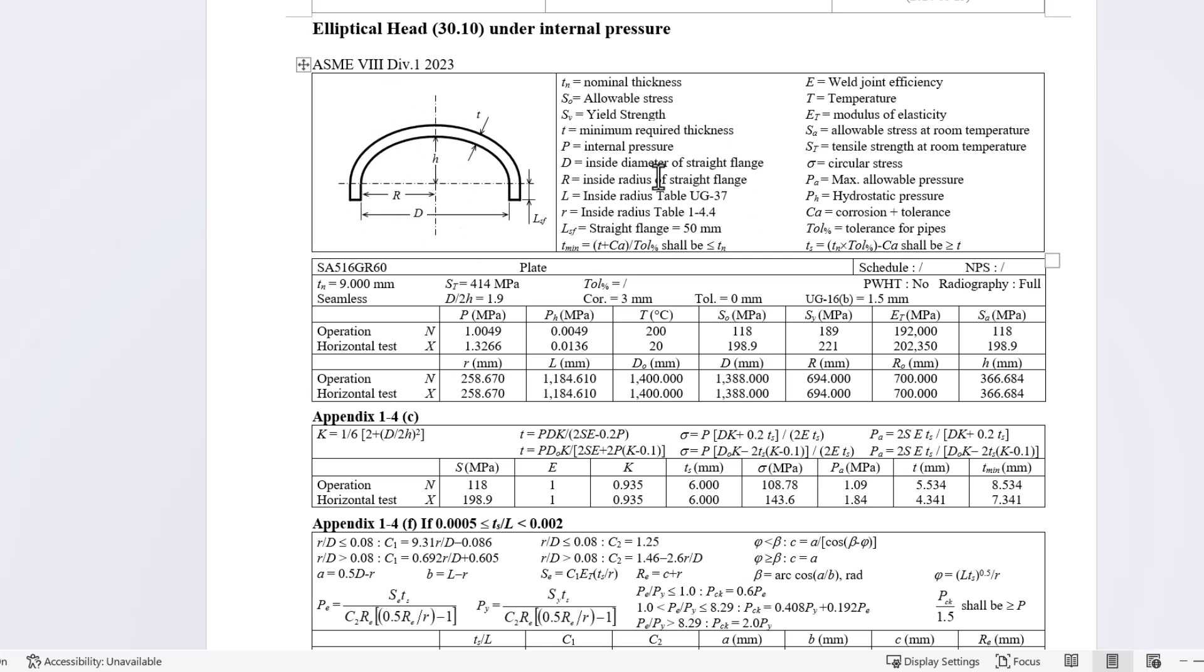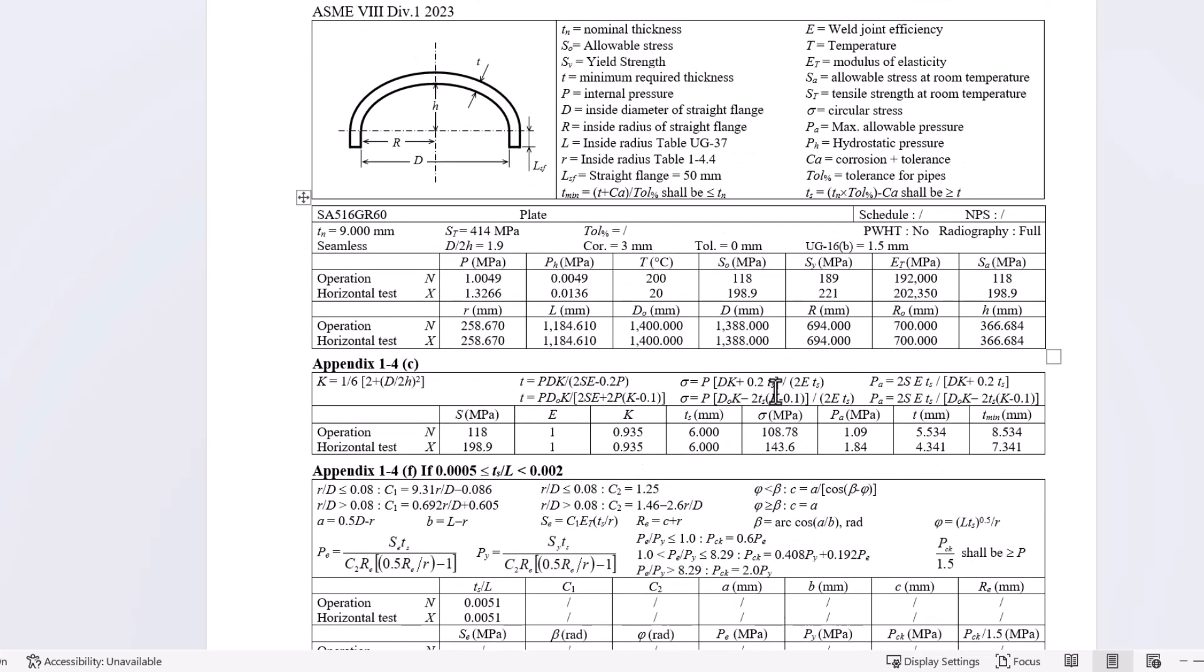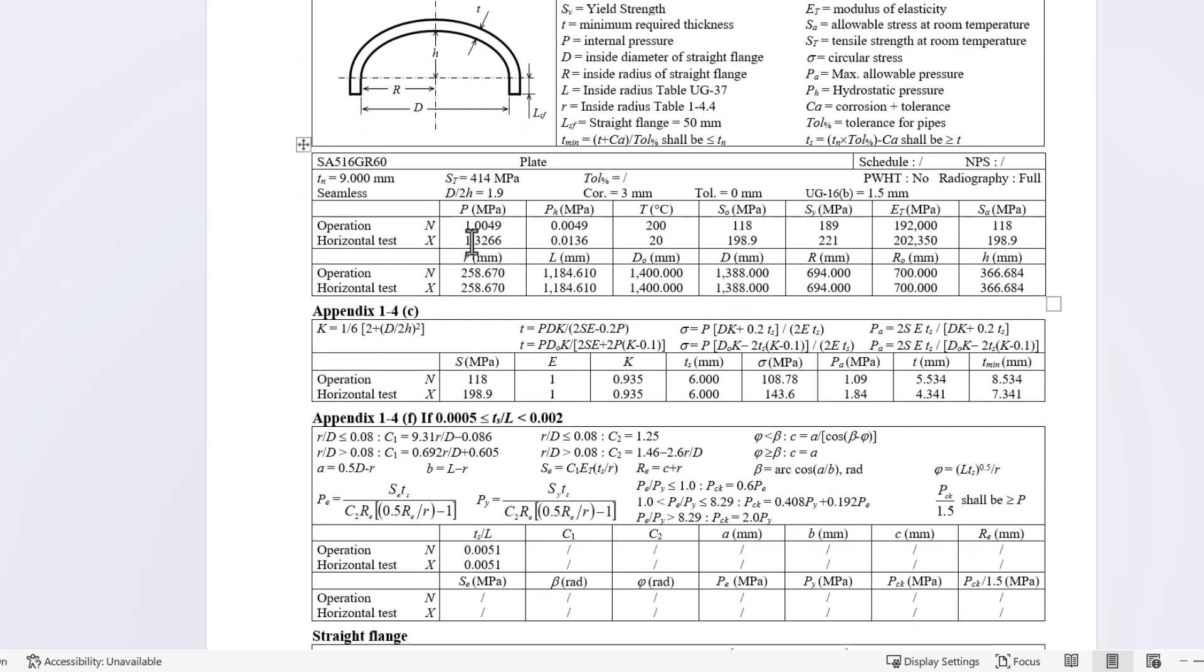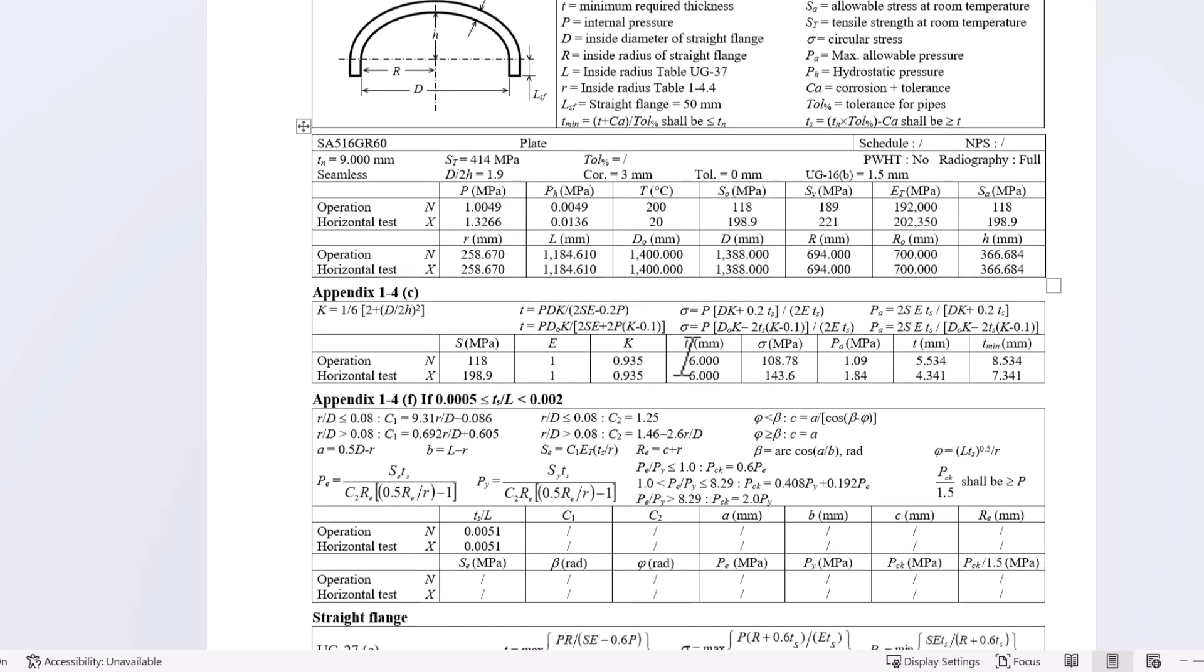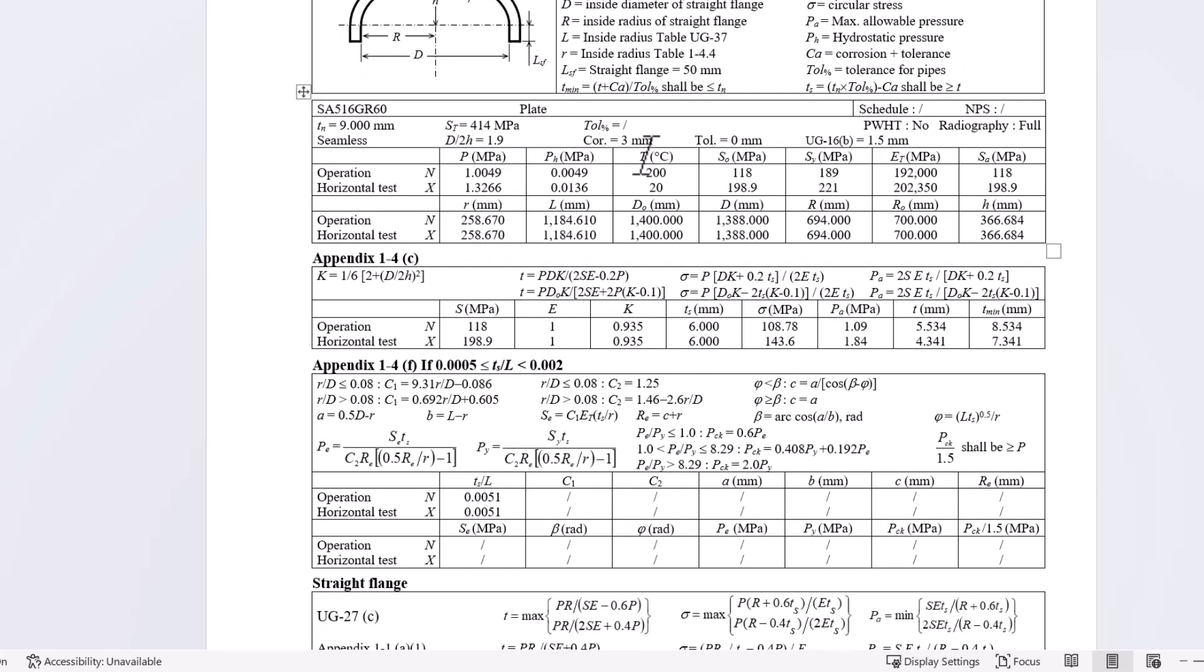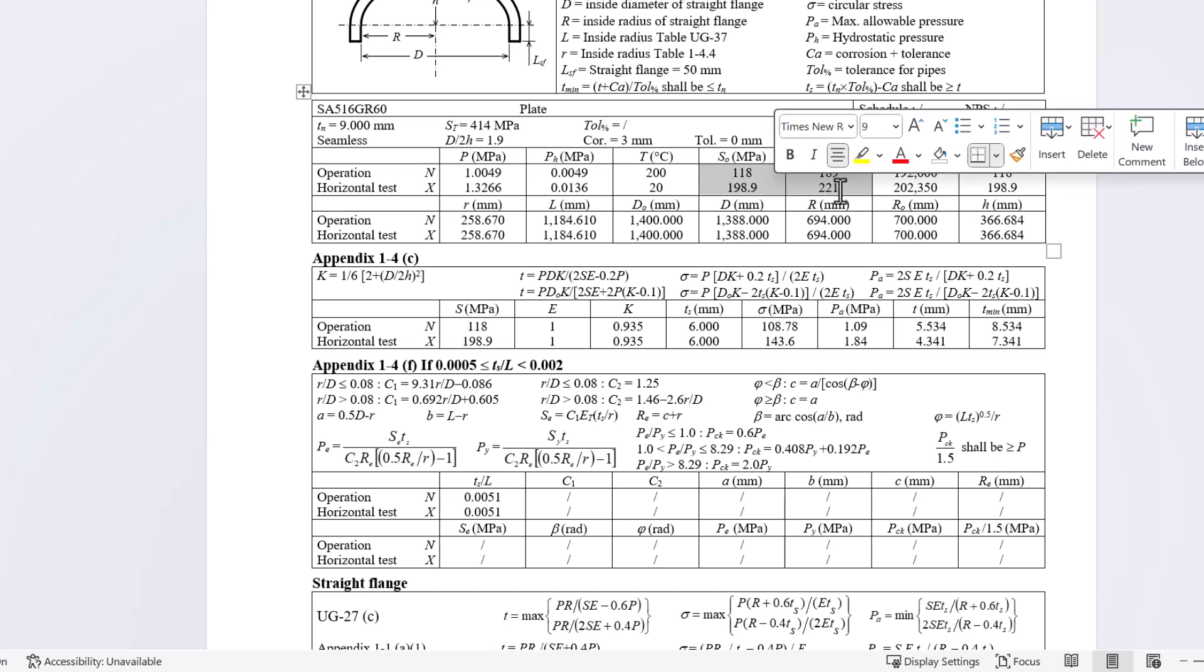In the first part we have the input values depending on the cases, for example whether it's corrosion or the different temperature for the interpolated values of the allowables.